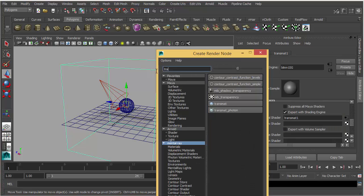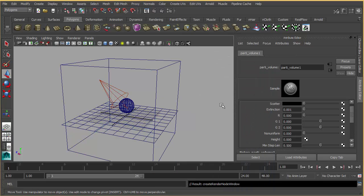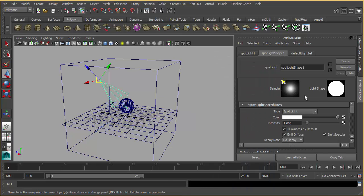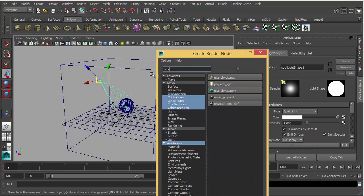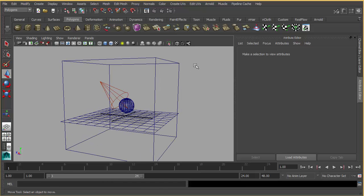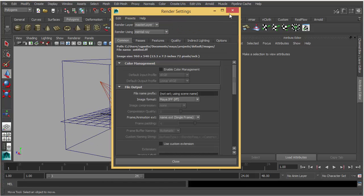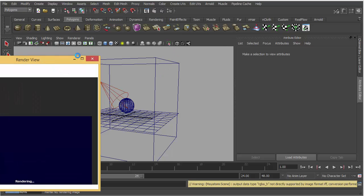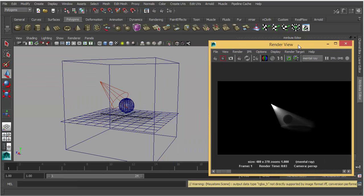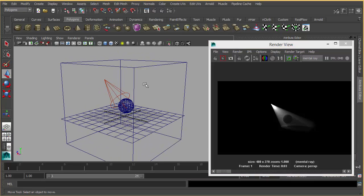To the volume shader of the shading group, we need to add a Participating Media volume shader. Then for your light you can plug Physical Light into your color slot. If you render this, you will see volumetric light in the render.